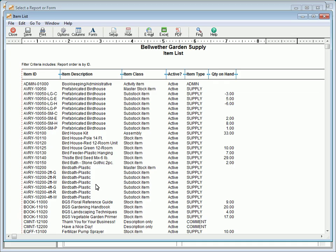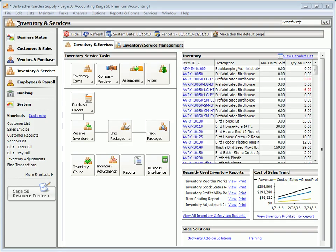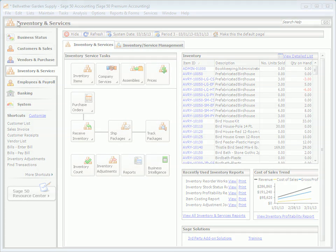The item list lists all of your inventory items and can be used to quickly determine quantities on hand for your inventory.